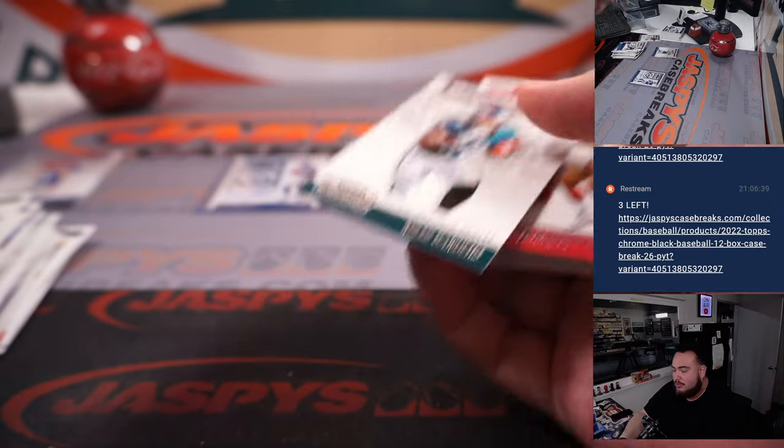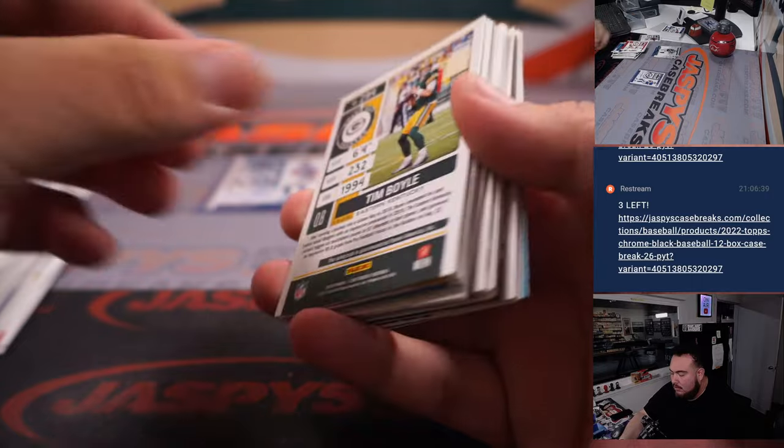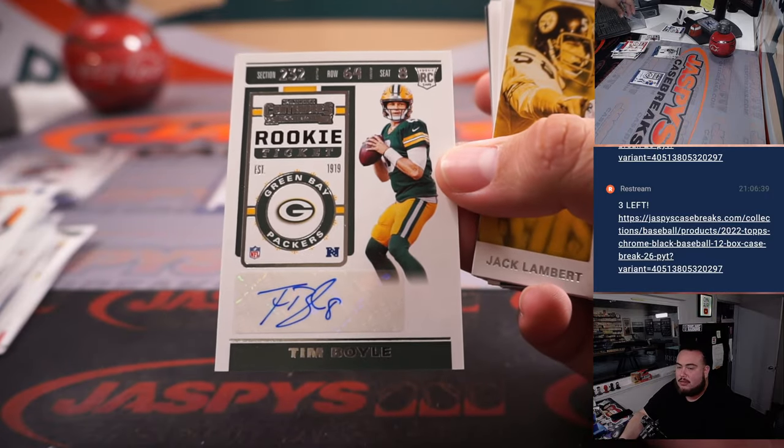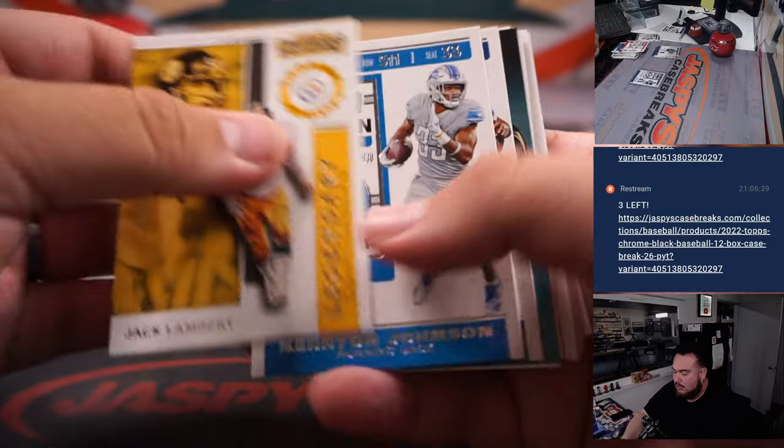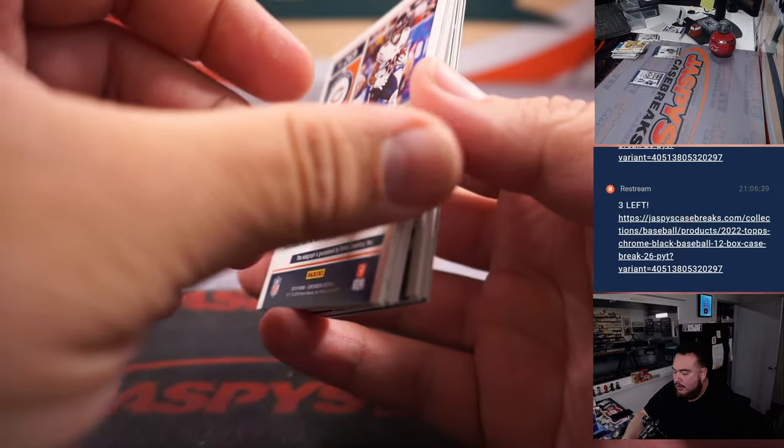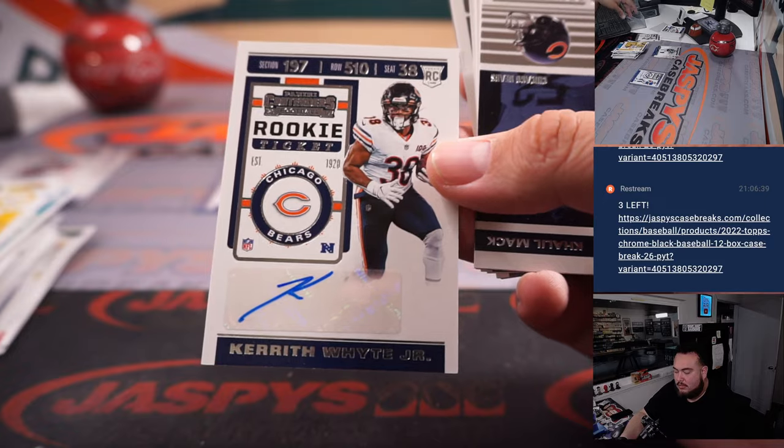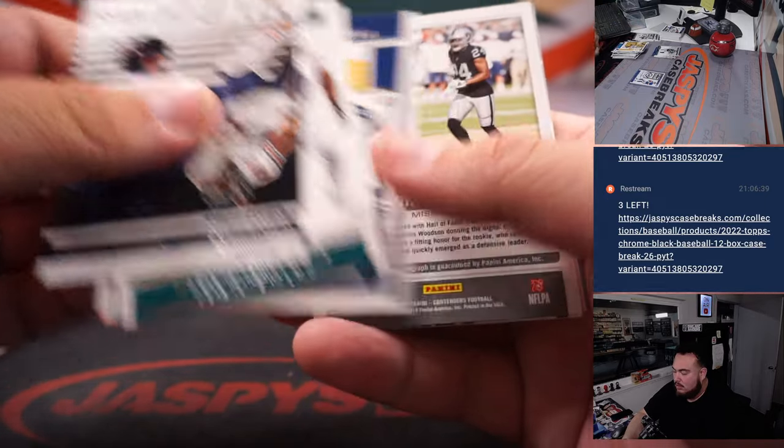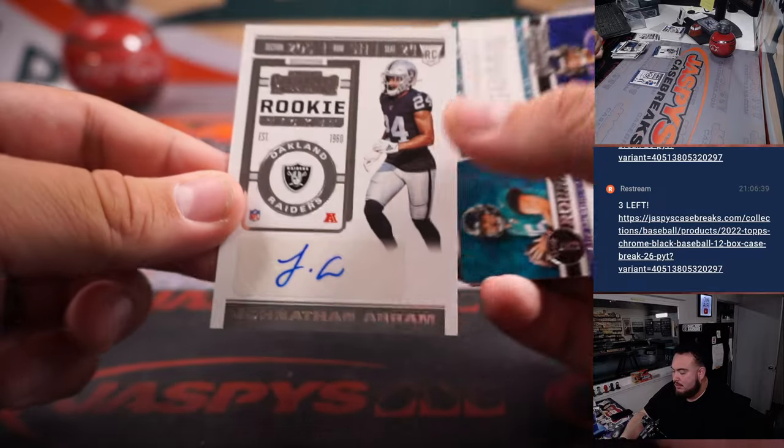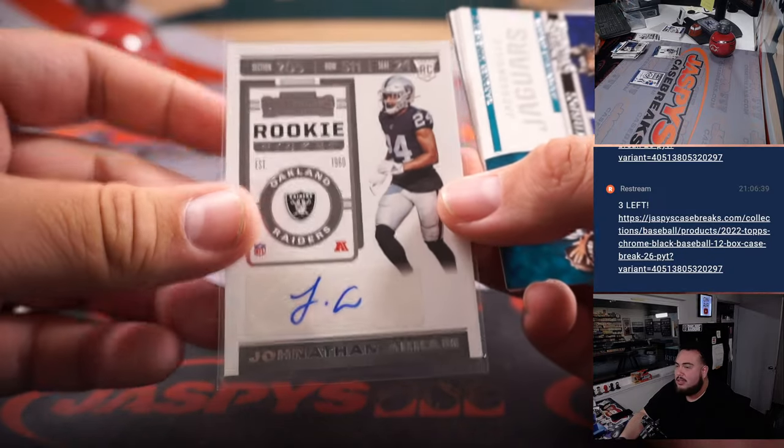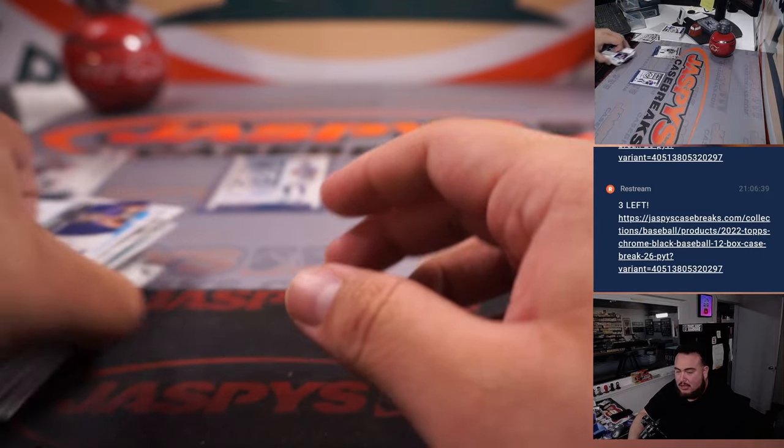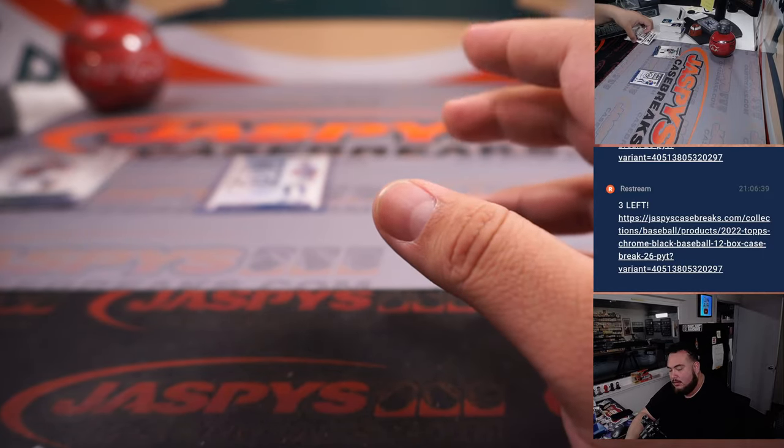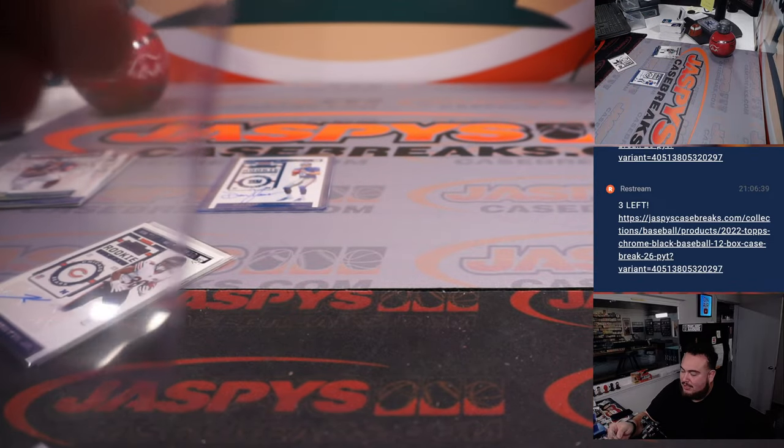Miles Sanders, rookie of the year Contenders ticket. Tim Boyle. Kareth White Jr. And Jonathan Abrams. It was a good first round at the time, but he got released and cut. I don't even know where he's at now though. There you go. Well hey, successful box actually. That Dan Jones is pretty nice.